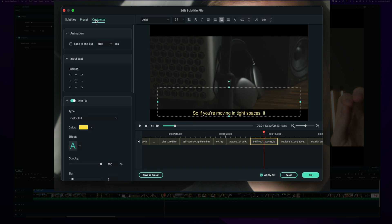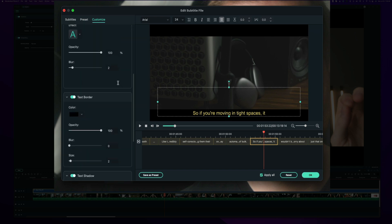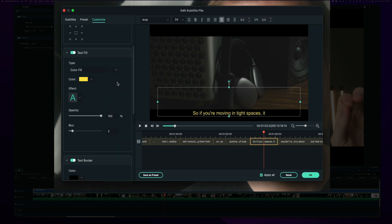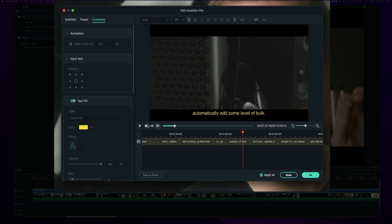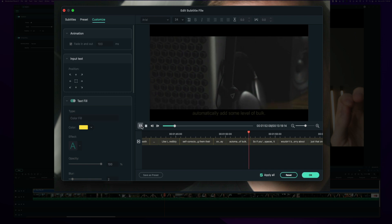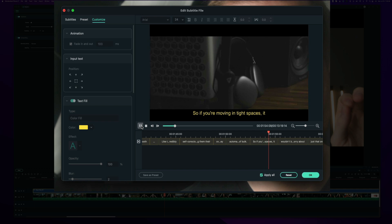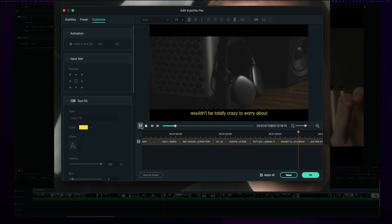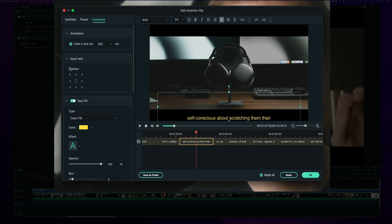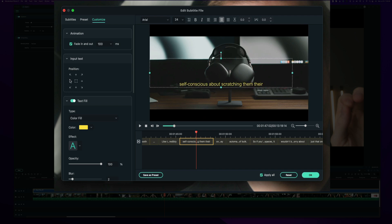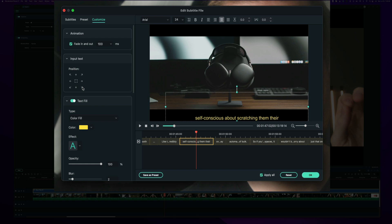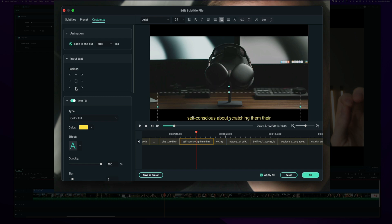And then under the customize tab, you have a couple more options here to further customize everything. One is animation where you can choose a fade in and fade out. I'll play that so you can see what it looks like. So you can see how at the end of each one and at the beginning of each one, it fades in and fades out. You also have quick positioning for the text. So if you want it to be on top, bottom, right centered, left centered, diagonal, or dead center, there's just a nice quick way to immediately center all of your text in the same exact spot.